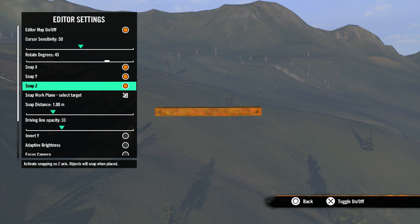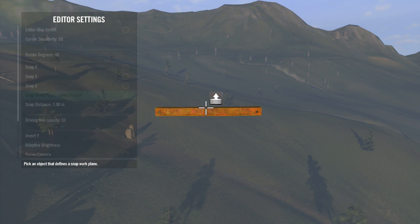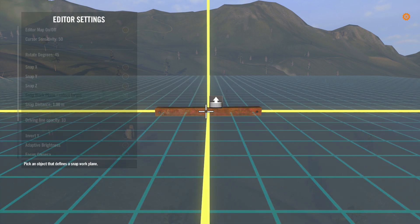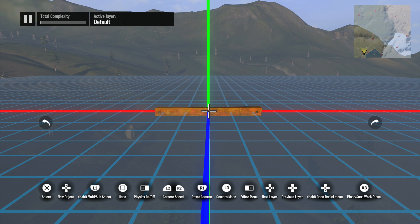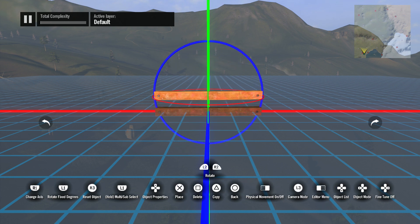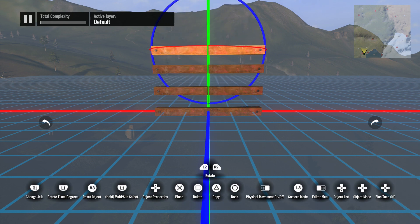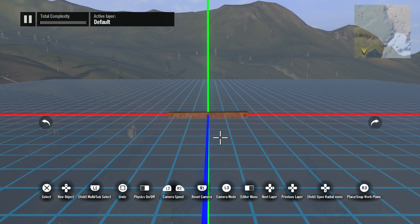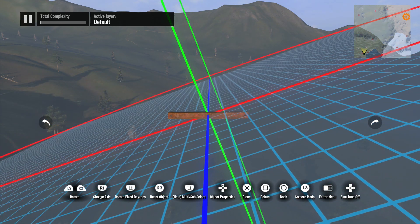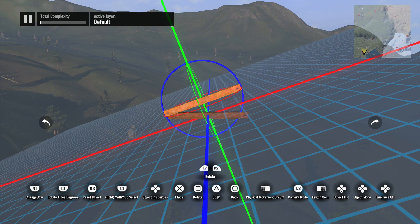By selecting X, Y, and Z or any combination of the three, the editor will now use the work plane to determine where to snap objects. If you want to use an object you've already placed for the base of your snapping, select the snap work plane option to select a target, or you could just point your cursor at the object and click R3. Once you pick your object, the game will place the grid down based on the position and rotation of the object you selected. Now the editor will snap objects to this grid when you click R3. Keep in mind the grid is not attached to the target object, so if you move the grid, all future objects snapped to the grid will align with the grid's new position.